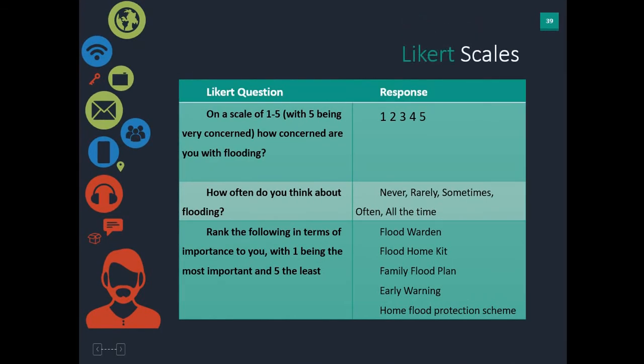An example of a Likert scale: 'On a scale of one to five, with five being very concerned, how concerned are you with flooding?' and they pick one number. Another example: 'How often do you think about flooding?' with options never, rarely, sometimes, often, all the time. And finally, 'Rank the following in terms of importance to you, with one being the most important and five being the least.' Those are three different types of Likert scales.